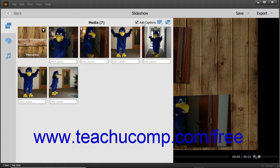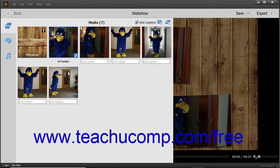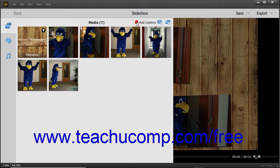To add captions to slides, check the Add Captions checkbox in the upper right corner of the media pane. If captions are enabled, you can click into the Add Caption field beneath any slide and type the slide's caption. Then click away from the caption or press the Enter key to set the slide caption. You can click an existing caption to edit it if needed. To toggle the display of captions on or off, check or uncheck the Add Captions checkbox.